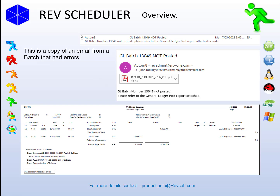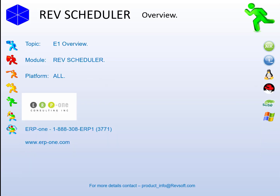Once again, thanks to our partners at ERP1 for allowing us to use their cloud server — so anyone wondering about seeing RevScheduler on cloud, you've seen it now. For any info, contact us at product_info@revsoft.com. Thank you again for your time. Much appreciated. Bye.